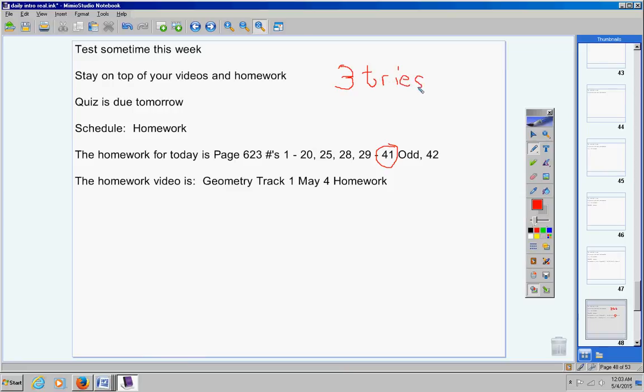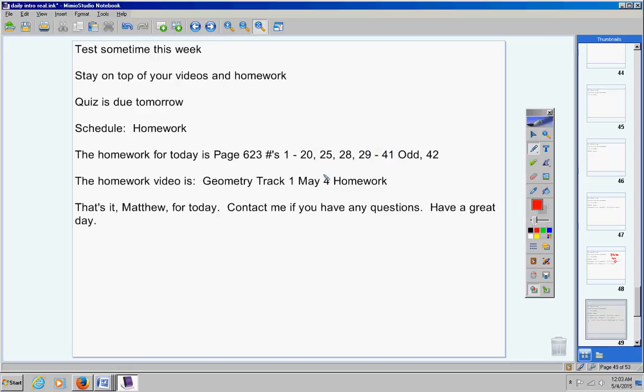These are really challenging problems. The video is like an hour and 20 minutes long, so be ready to really work on some homework. That's it Matthew, contact me if you have any questions, have a great day today.